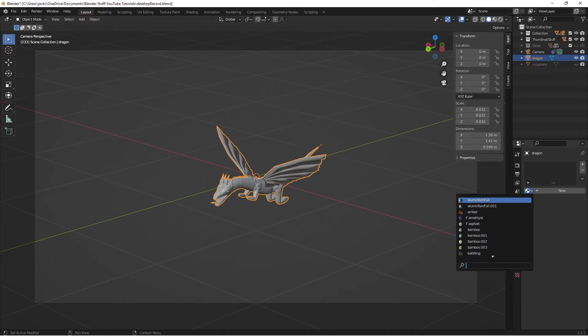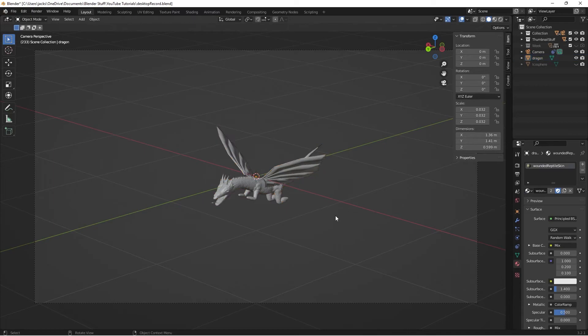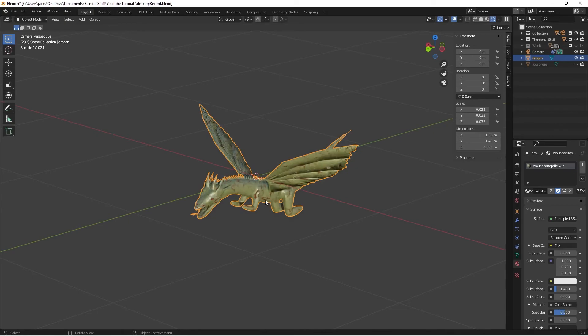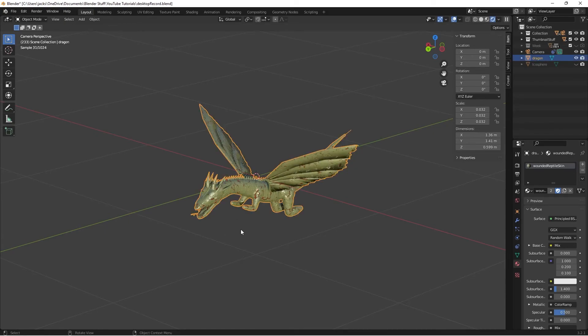Let's go ahead and search up my wounded reptile skin that I made a while back. There's also a tutorial for that one. And then if I go back to the rendered preview, we can see that it is showing up quite nicely on him. Very cool. It looks like he's been in lots of battles.